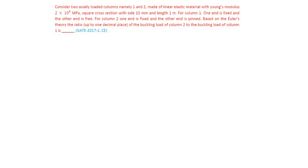Consider two axially loaded columns, namely 1 and 2, made of linear elastic material with Young's modulus 2×10^5 megapascals, square cross section with side 10 mm, and length 1 meter.